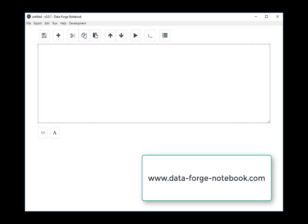Hi, my name is Ashley Davis. I'm the creator of DataForge, DataForge Notebook, and the author of the book Data Wrangling with JavaScript. This is a demonstration of DataForge Notebook. If you want to sign up to the early access for this software, please head over to dataforgenotebook.com and register your interest there.